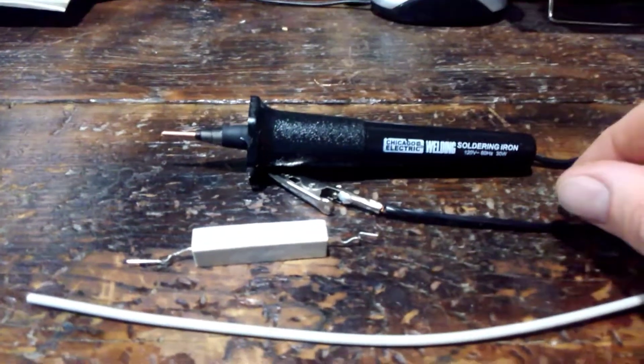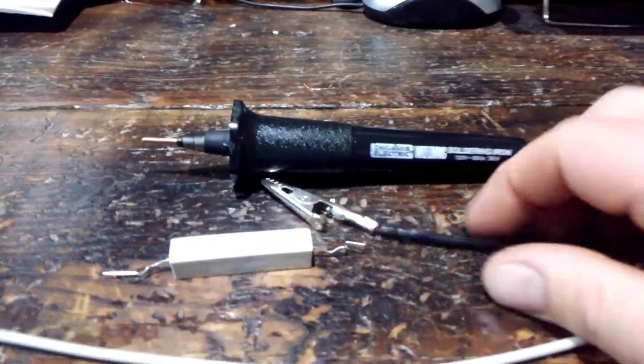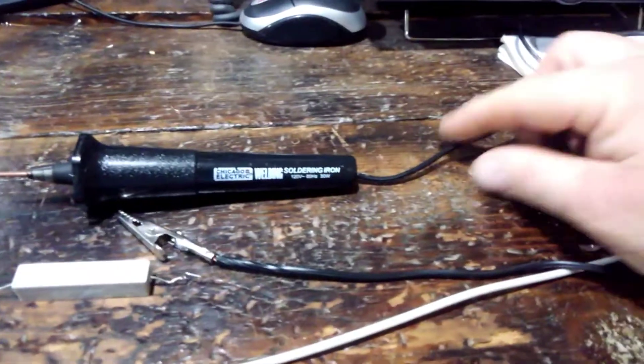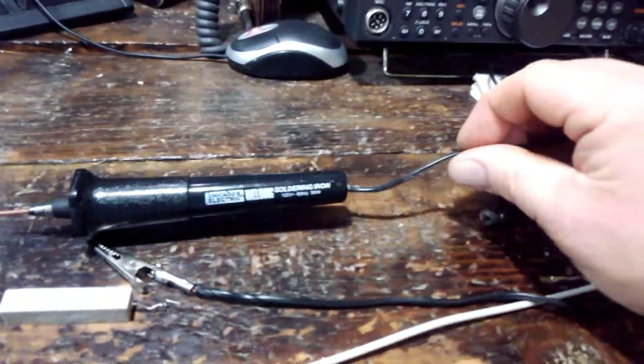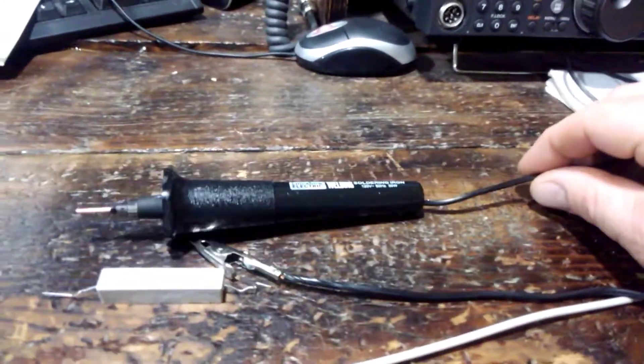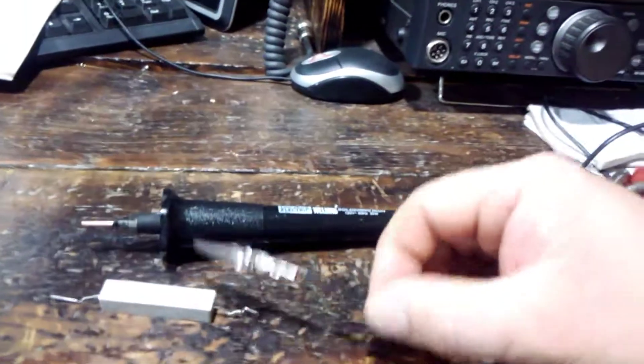a 2 kilohm 10 watt resistor, gator clip, and keep some of the original cord on the soldering iron. Because you're going to just use it as a lead.